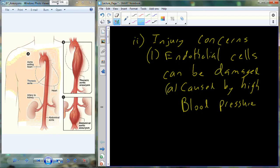Assuming blood pressure isn't extremely high, you don't have awkward symptoms. Normally at 140s or 150s, you really don't know you have high blood pressure unless it's measured - that's why we call it the silent killer. The damage is occurring but you don't know it. What happens is high blood pressure pushes on those endothelial cells and we end up with openings in the tissue.